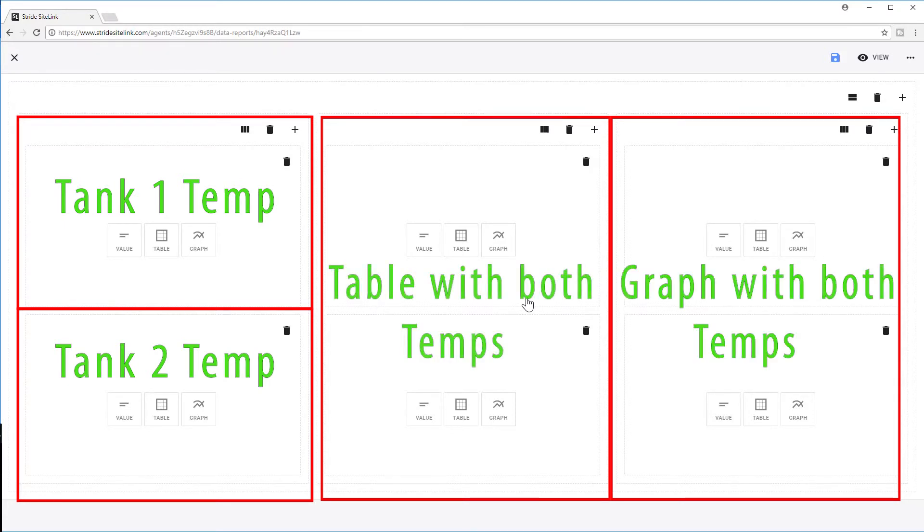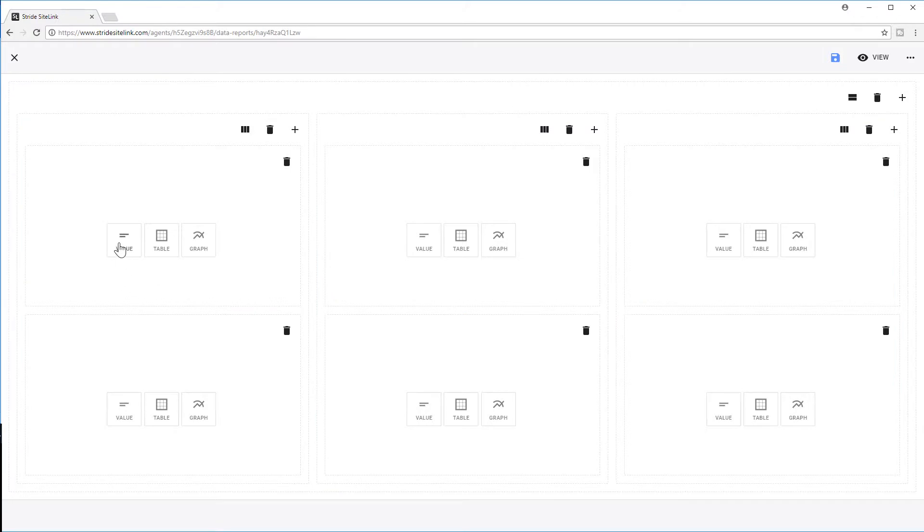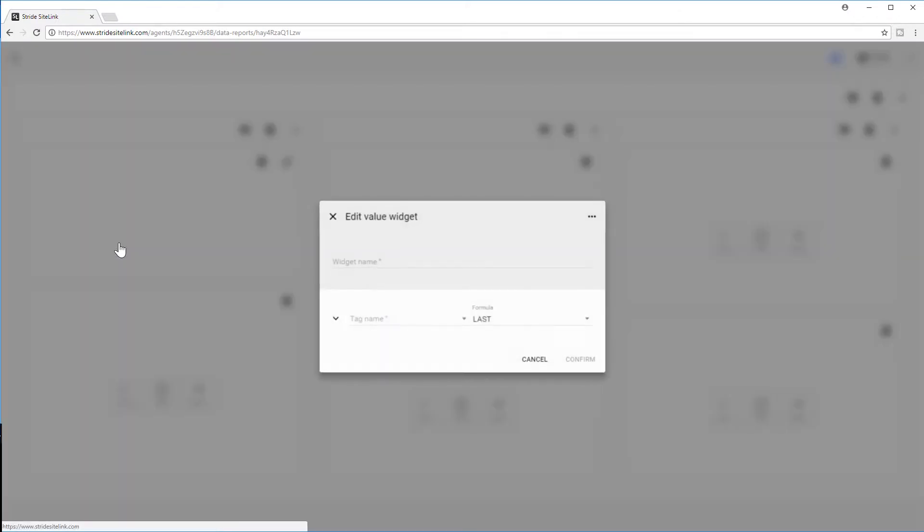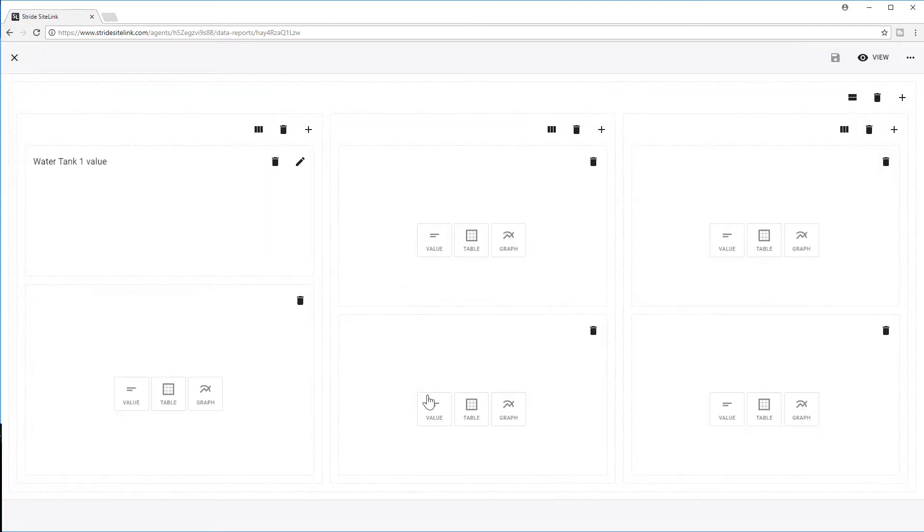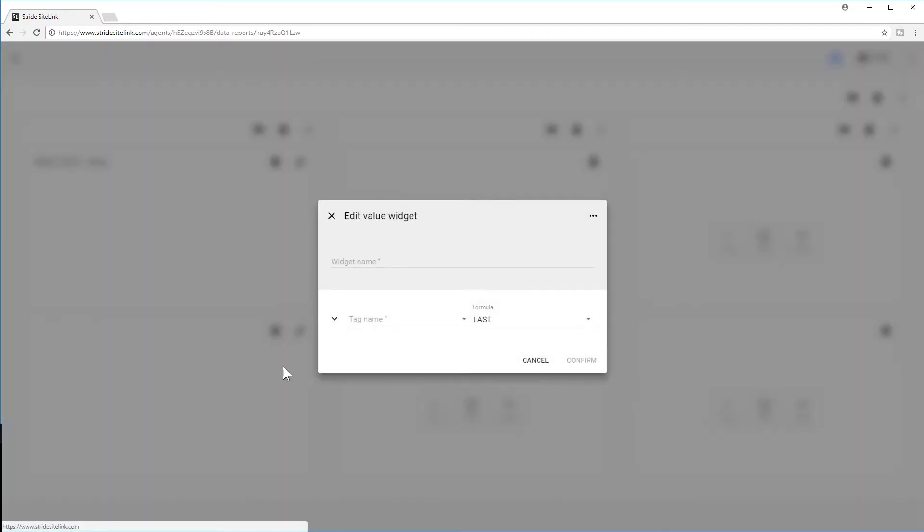So I am going to select Value here, give this widget a name, and then select my Tank 1 tag. Now I am going to do the same for down here, but select my second Tank.